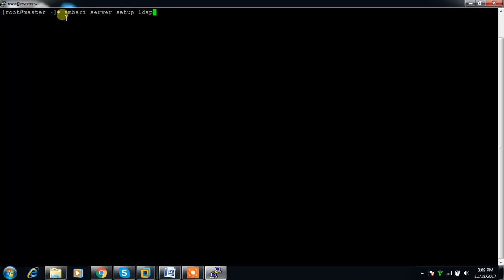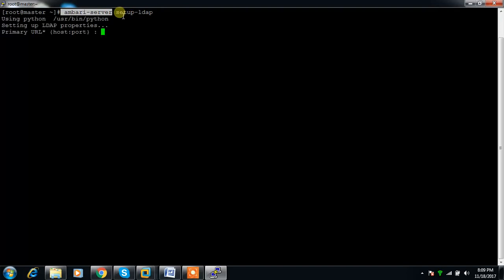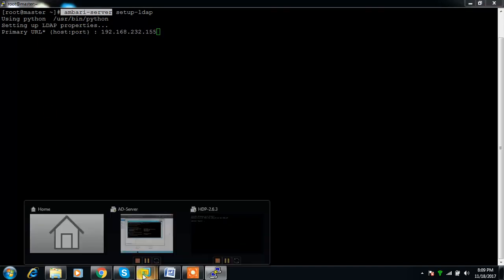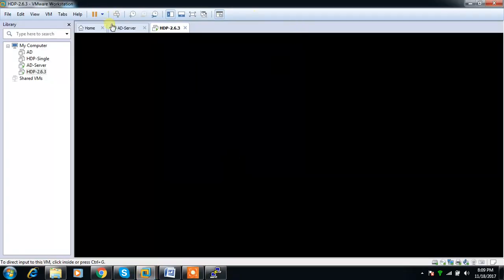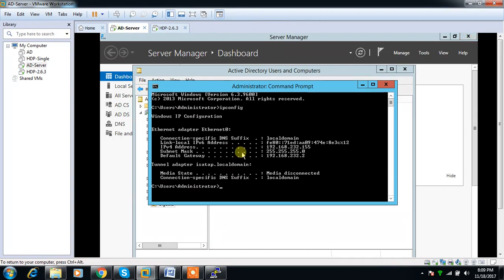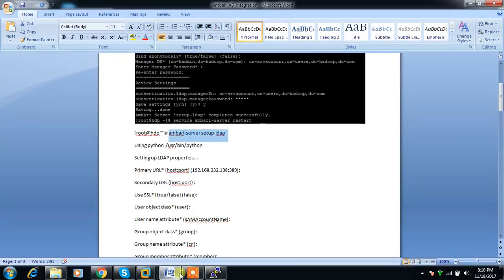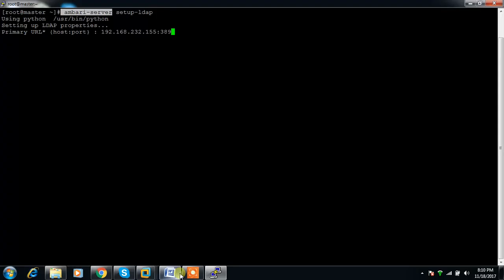From the terminal, execute this command: ambari-server setup-ldap. It will ask for a few parameters and you have to enter the values properly. This is the IP address of the LDAP service: 192.168.232.155, the IP address of my Active Directory. Use port 389, which is the port Active Directory is using. If you have a secondary LDAP service you can use that, else leave it.